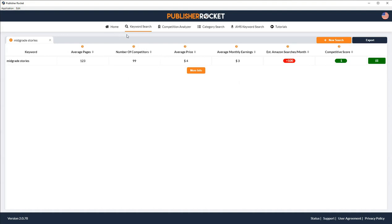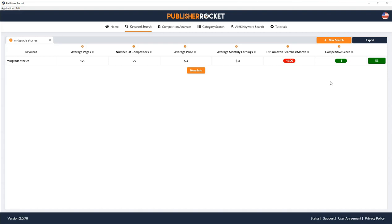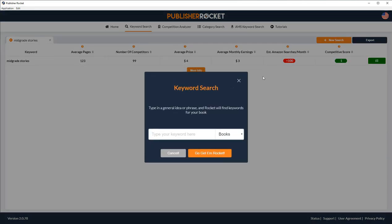So I'm going to start with mid-grade stories. And I'm going to hit Go Get Em Rocket. And it looks like it didn't bring up any other suggestions. But let's go ahead and take a look at the information here. So we've got average number of pages, the number of competitors, average price, average monthly earnings, as well as the estimated Amazon searches per month. And also a competitive score. And the competitive score is going to be, it uses a traffic light system. So if it's green, it's good. If it's yellow, then it's eh. And if it's red, it's really competitive, as we'll see. Apparently, mid-grade stories, there are some books, about 99 they say, that use mid-grade stories. But it's not a really good keyword.